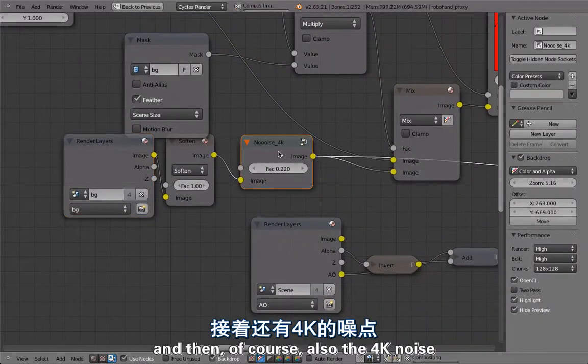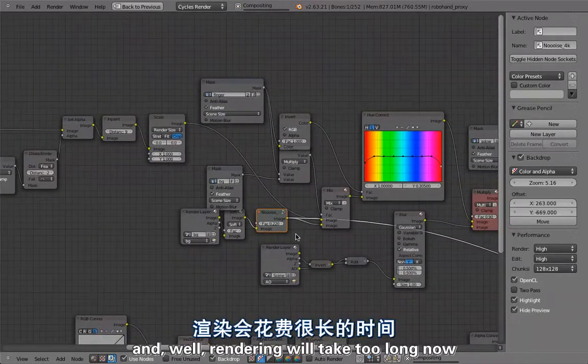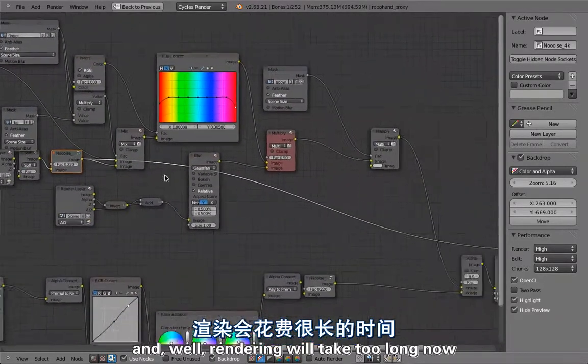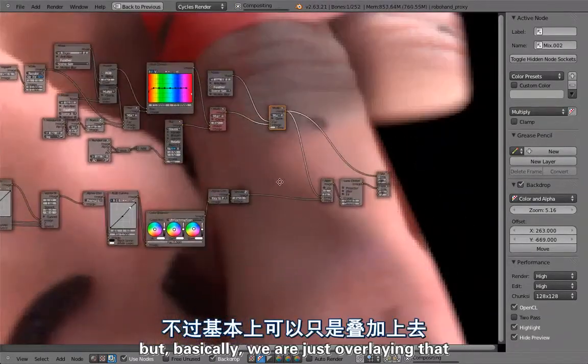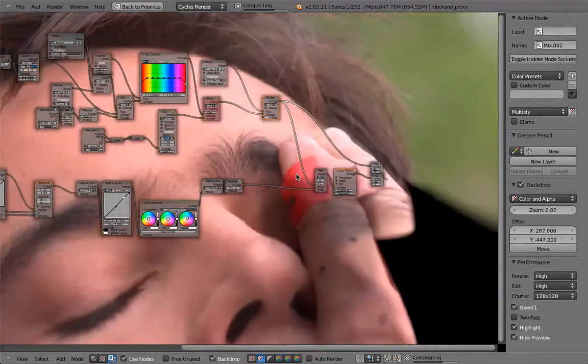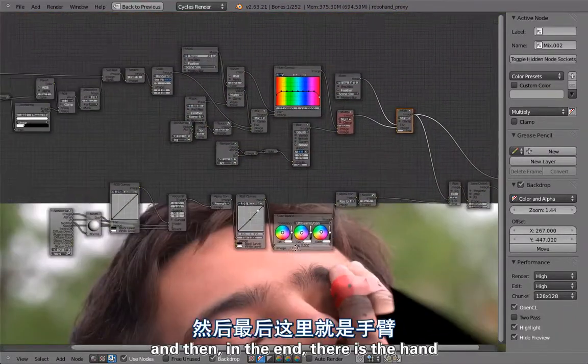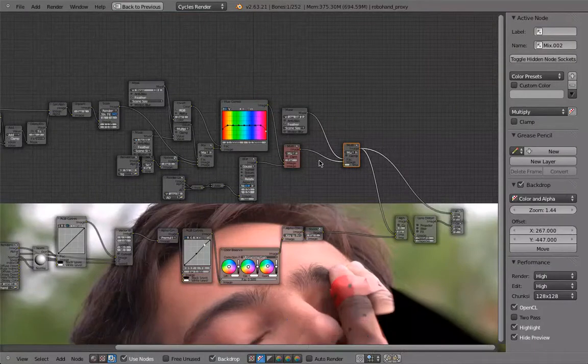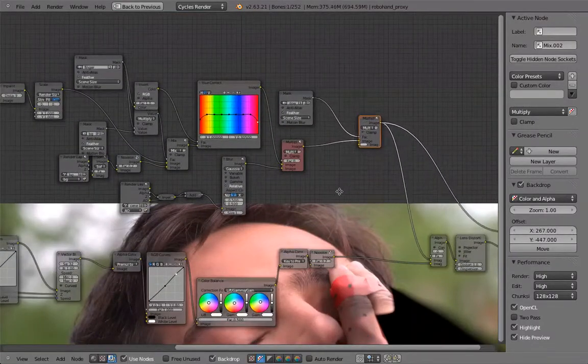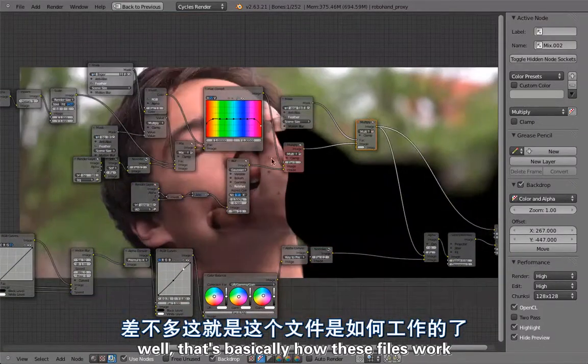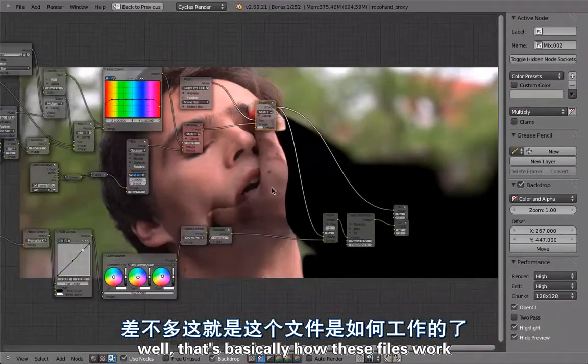Here is the background layer. It's using the background scene background render layer and then of course also the 4K noise. The rendering would take too long now but basically we are just overlaying that over the footage and then in the end there is the hand.